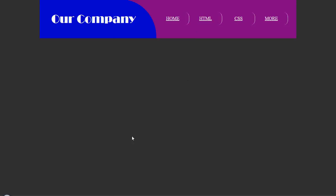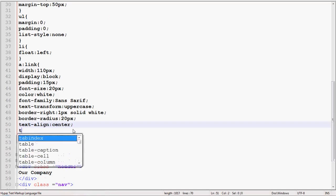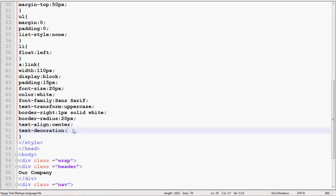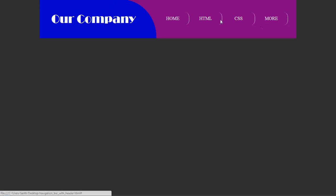Now remove also text decoration. Text decoration none. You can see.